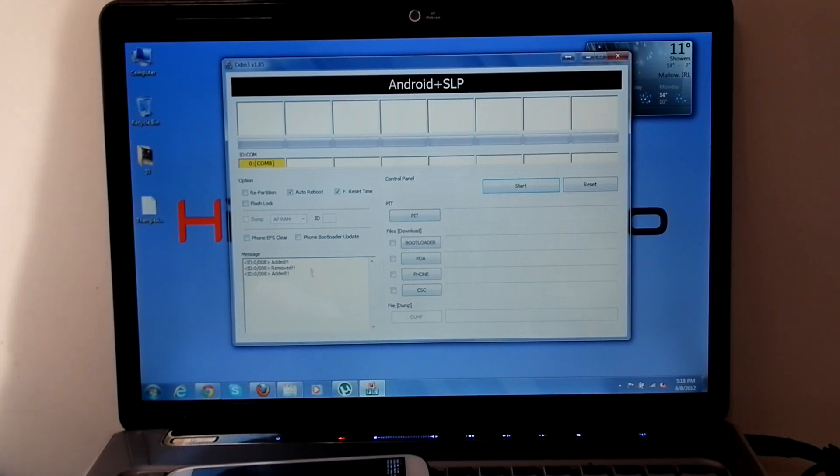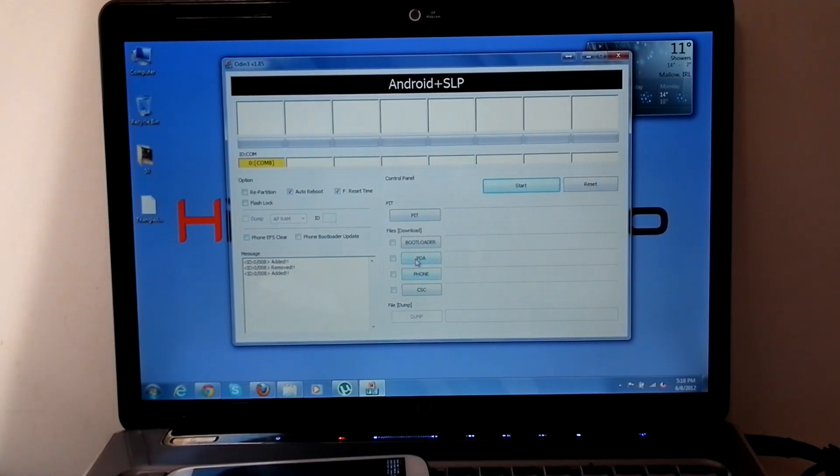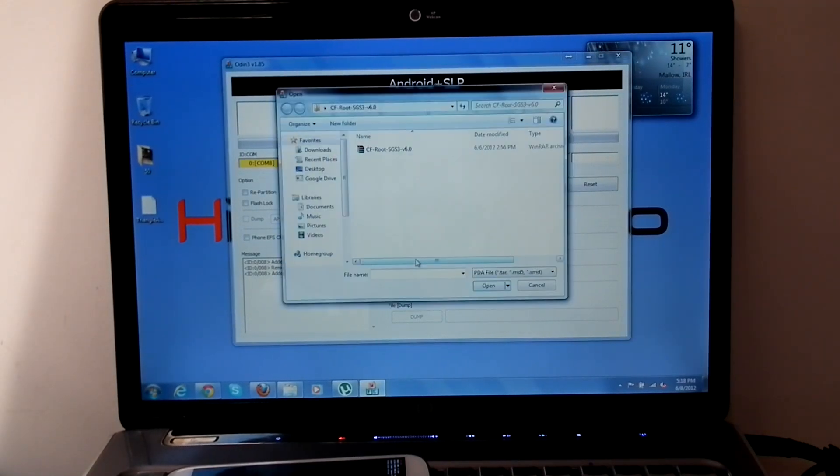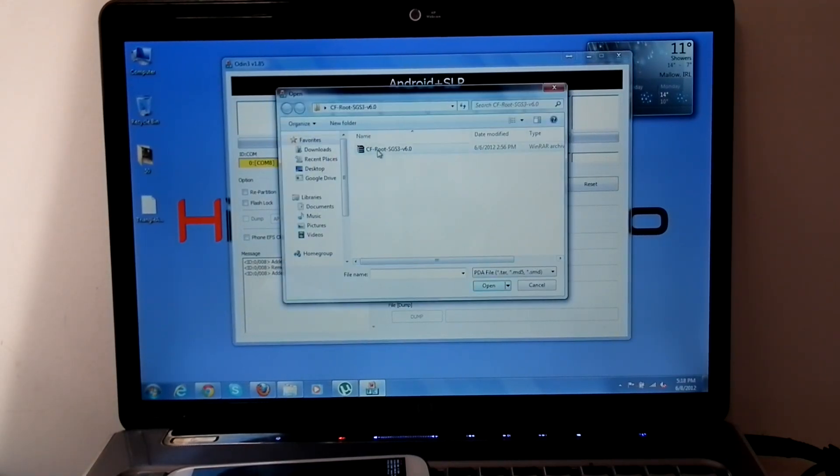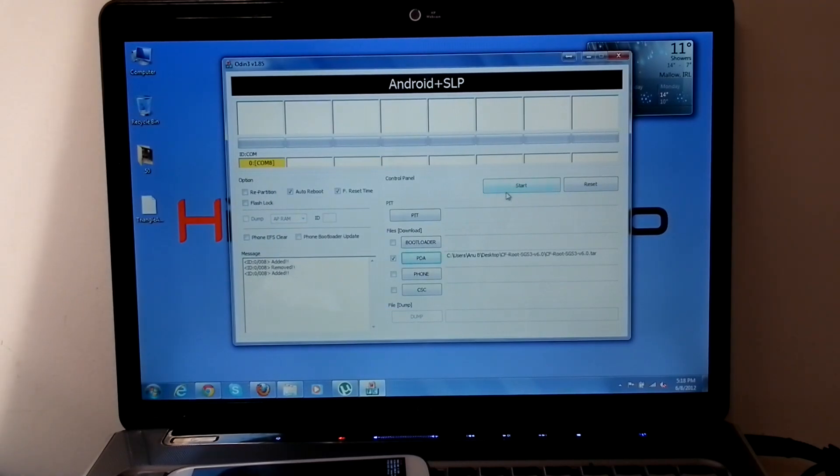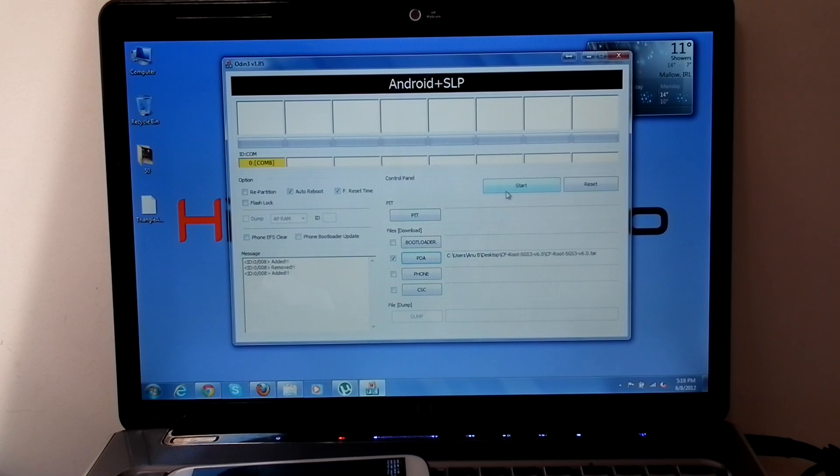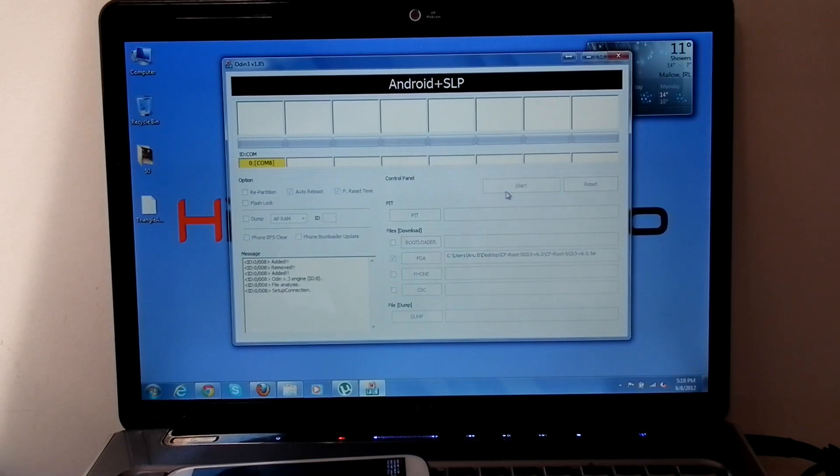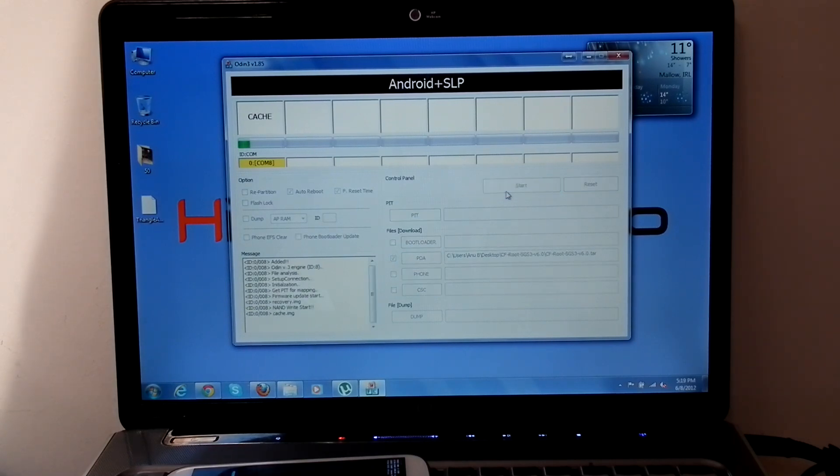Select PDA. Then select Extracted File. And make sure that Repartition is not ticked. Then hit Start. Once it finished, the phone will reboot.